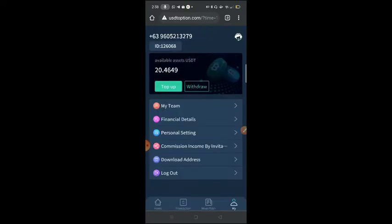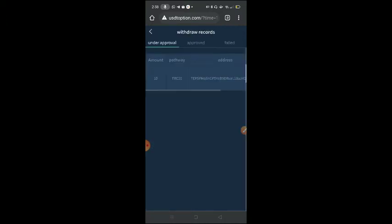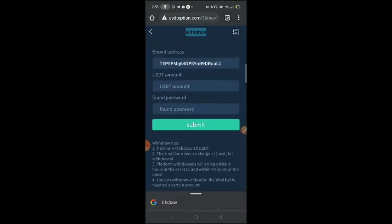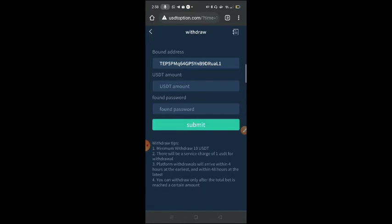I'll just update you guys once we receive it. It's under approval still. I think I don't know how, okay, platform withdrawals will arrive within 4 hours at the earliest and within 48 hours at the latest. So they have this just in case it takes long, so at least until 2 days, 48 hours right.